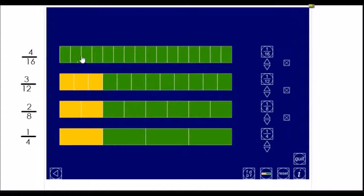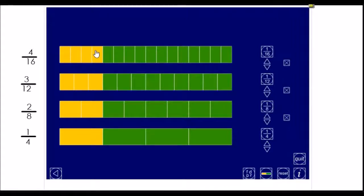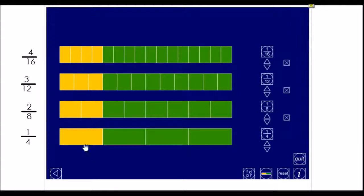And then this bar has been broken up into sixteen. I need to color in one, two, three, four of these pieces to get the same amount shaded.